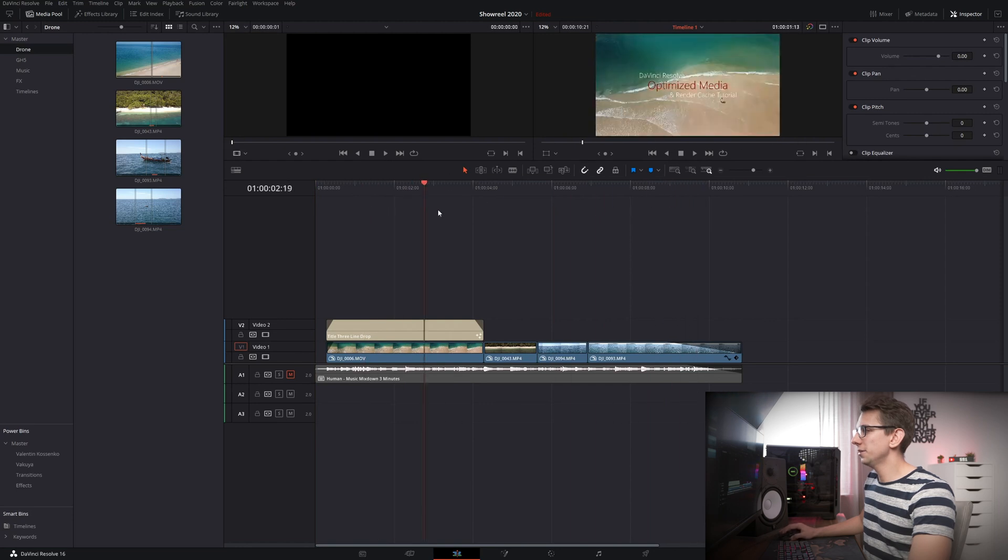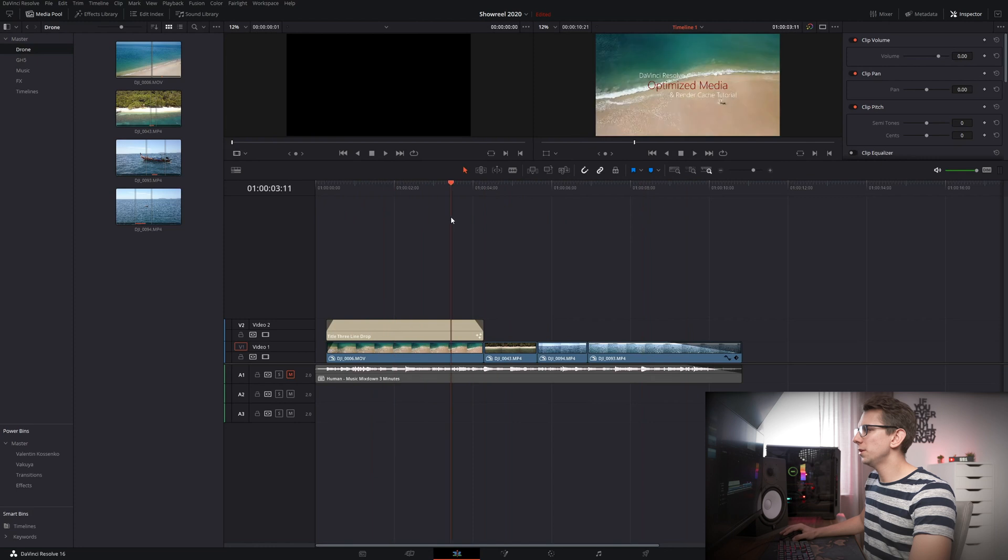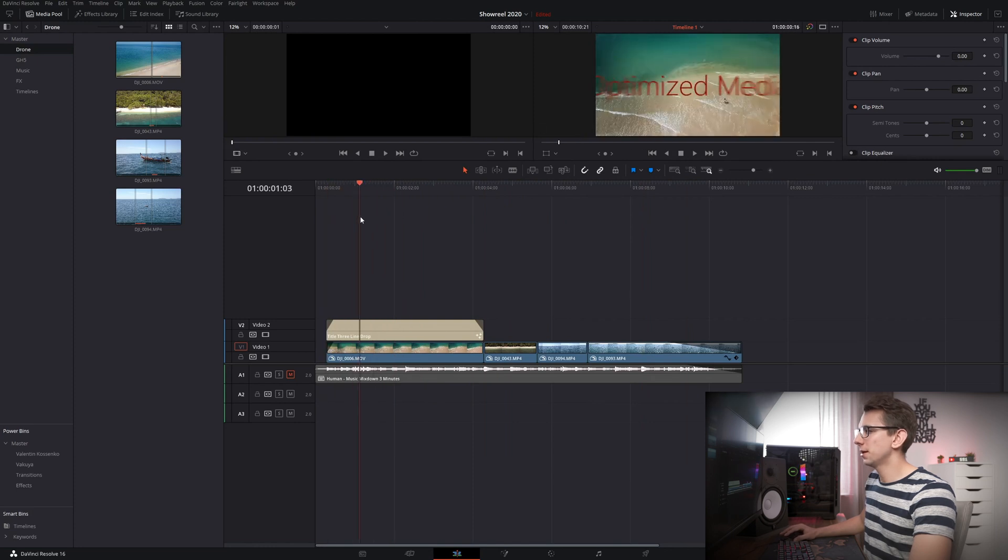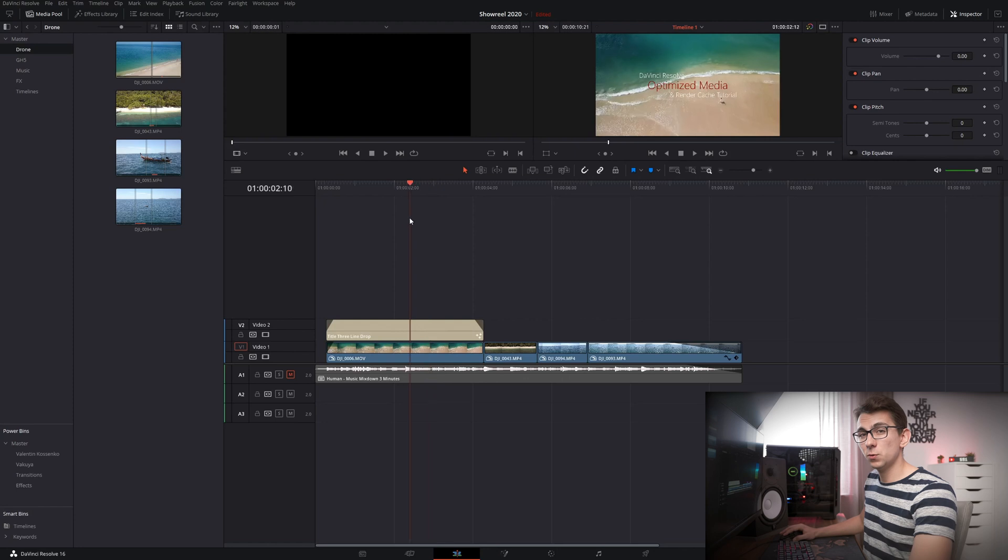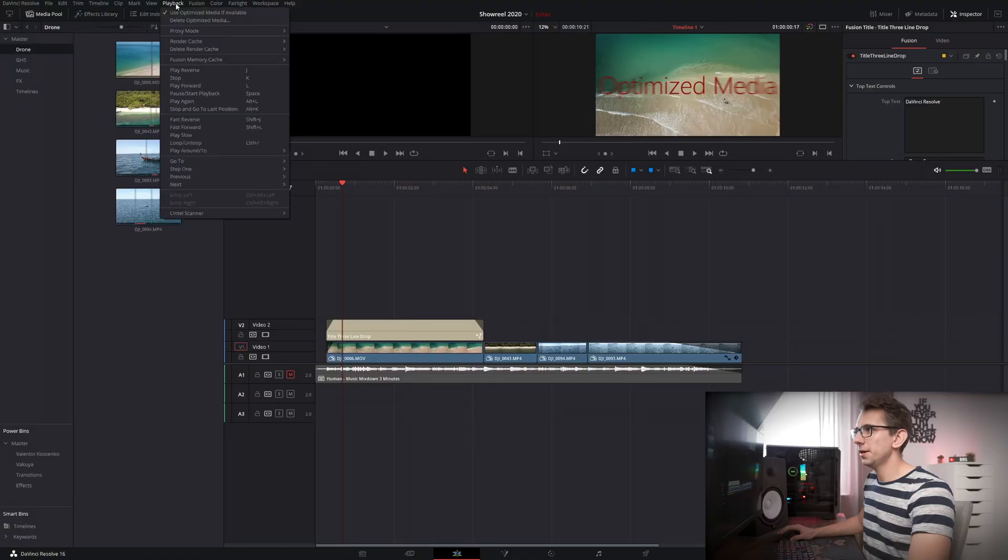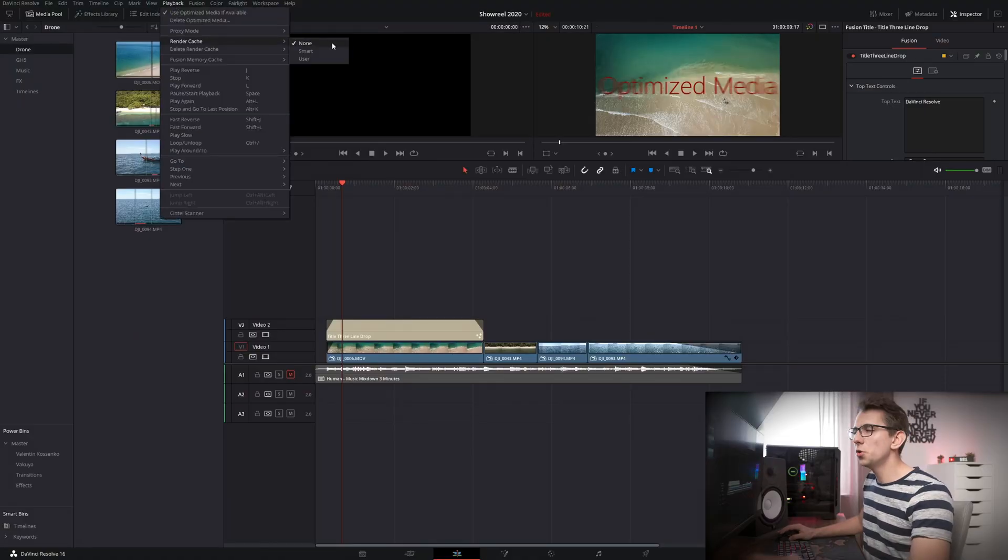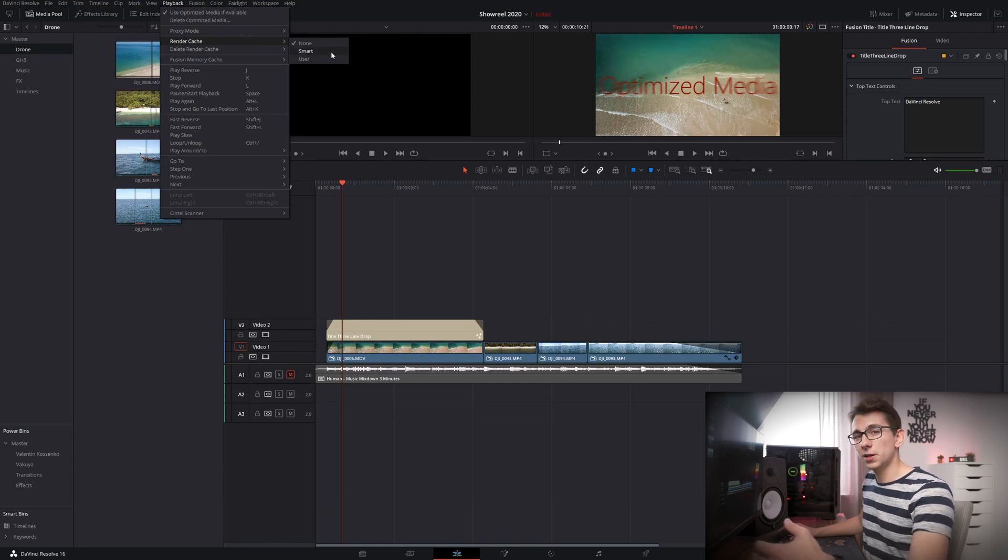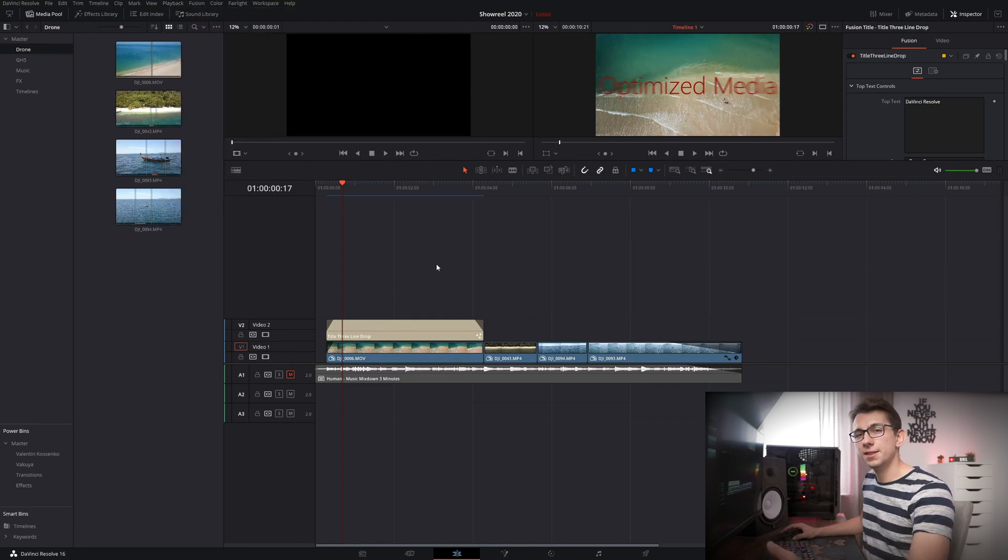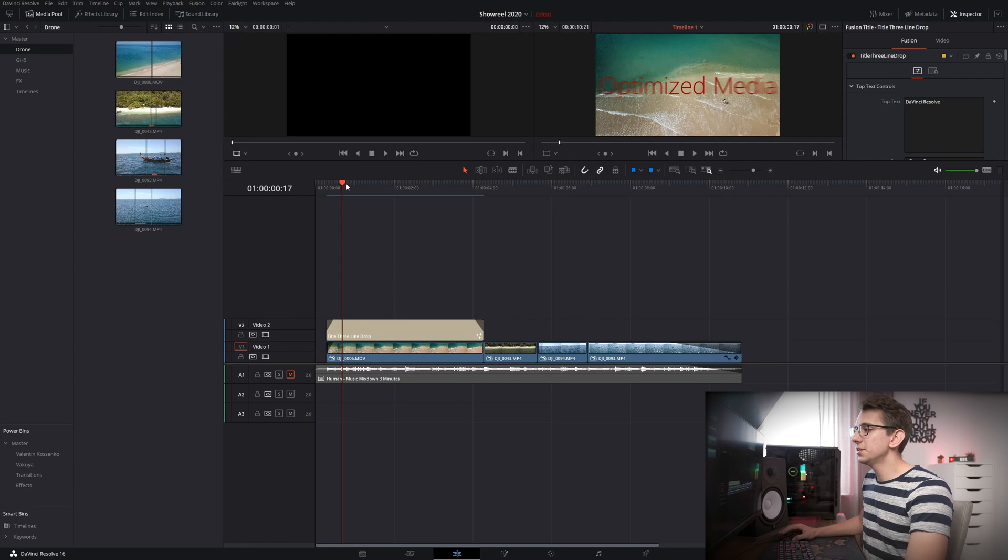If you take a look here it plays almost everything back smoothly except for that animated text in the beginning. And this is due to the fact that we have not rendered that fusion composite. So that's where our render cache comes into play. And just like with the optimized media we also have to activate that in the settings first. So click on playback then check render cache. And now you have two options that you can choose from. You can either choose smart or you can use user. If you use smart it will try to render everything out that might cause stutter and playback. But if you use user then depending on the settings we have chosen before it will still render our transitions as well as fusion effects or composites.